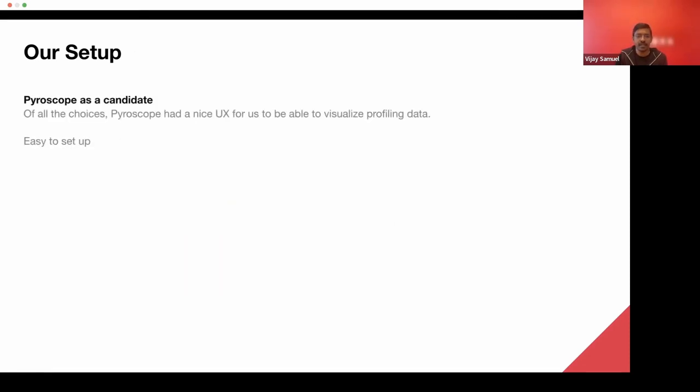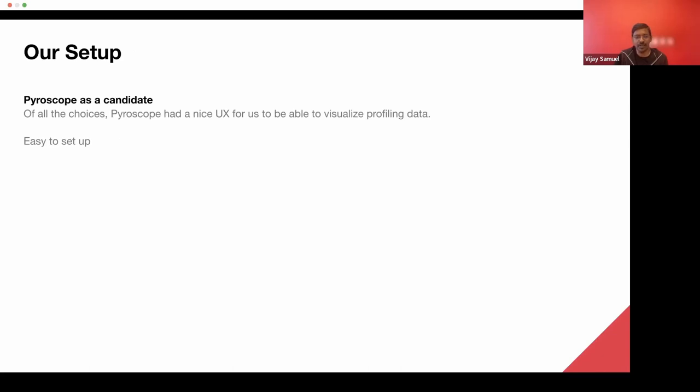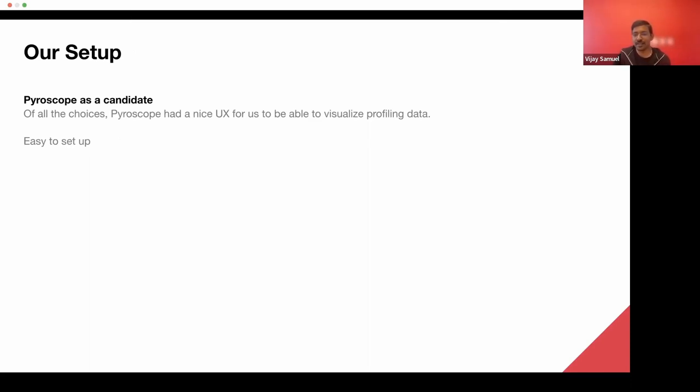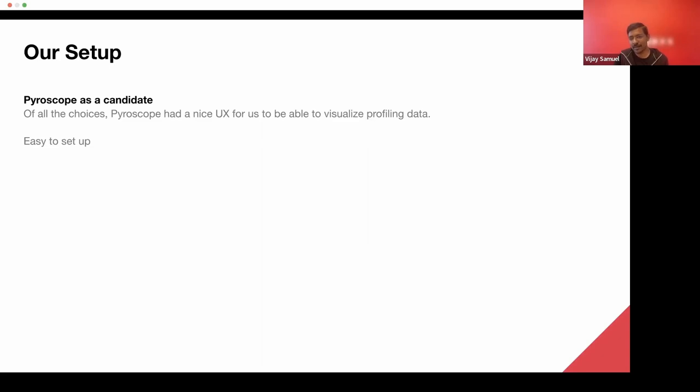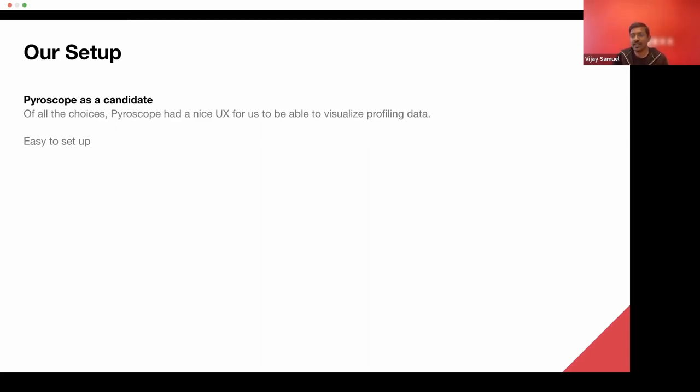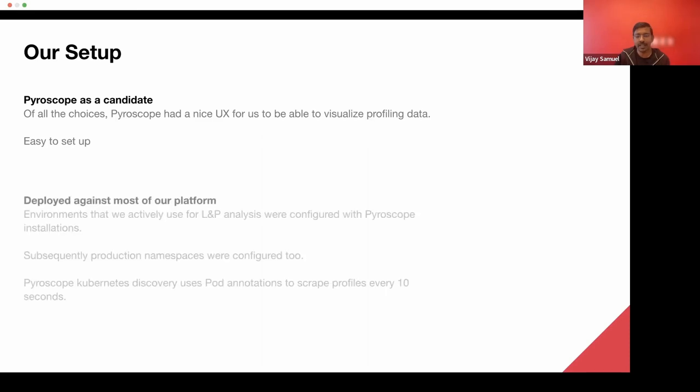So how did we go about doing this? We looked at various OpenSource projects, and we landed on Pyroscope as one of them. It was relatively easy to set up. It had a very nice user experience for us to visualize profiling data, and it also has some nifty features where you can do side-by-side view, to look at the difference between various profiles, and even upload ad-hoc profiles to see it using their user experience.